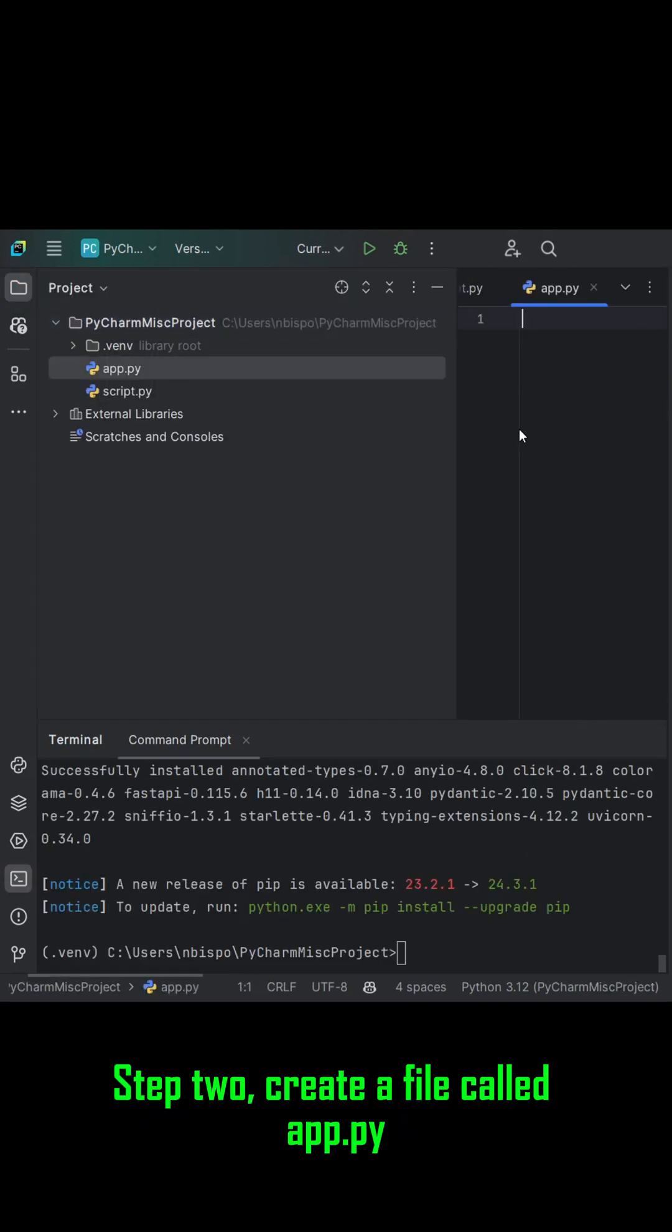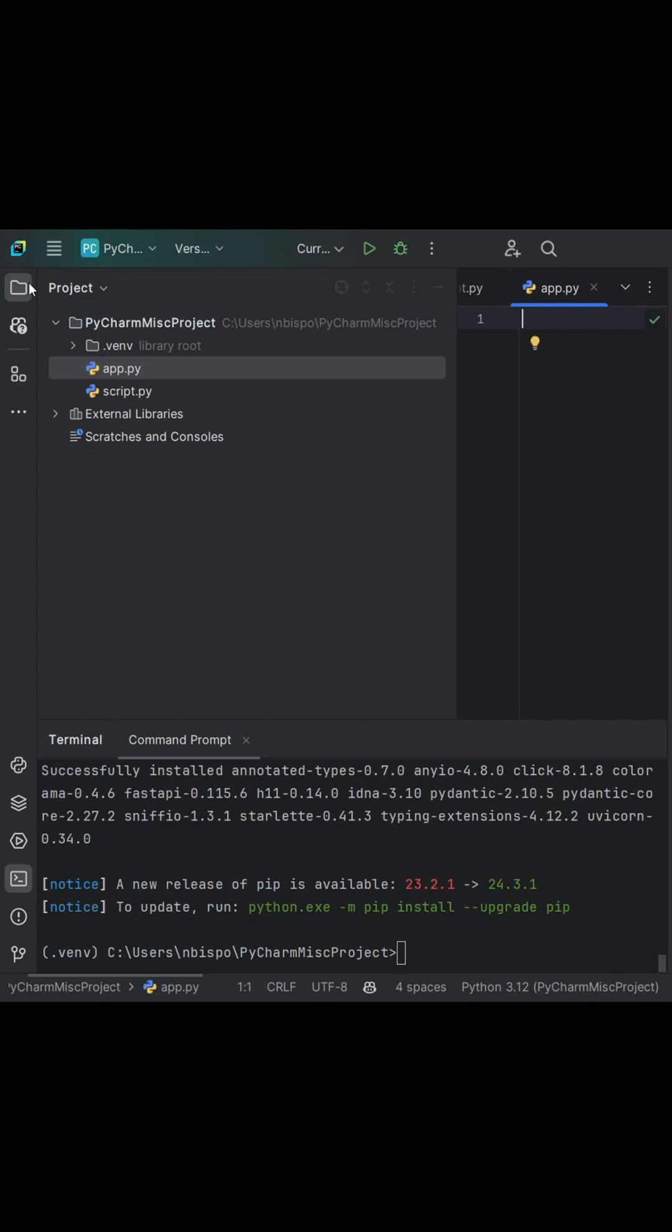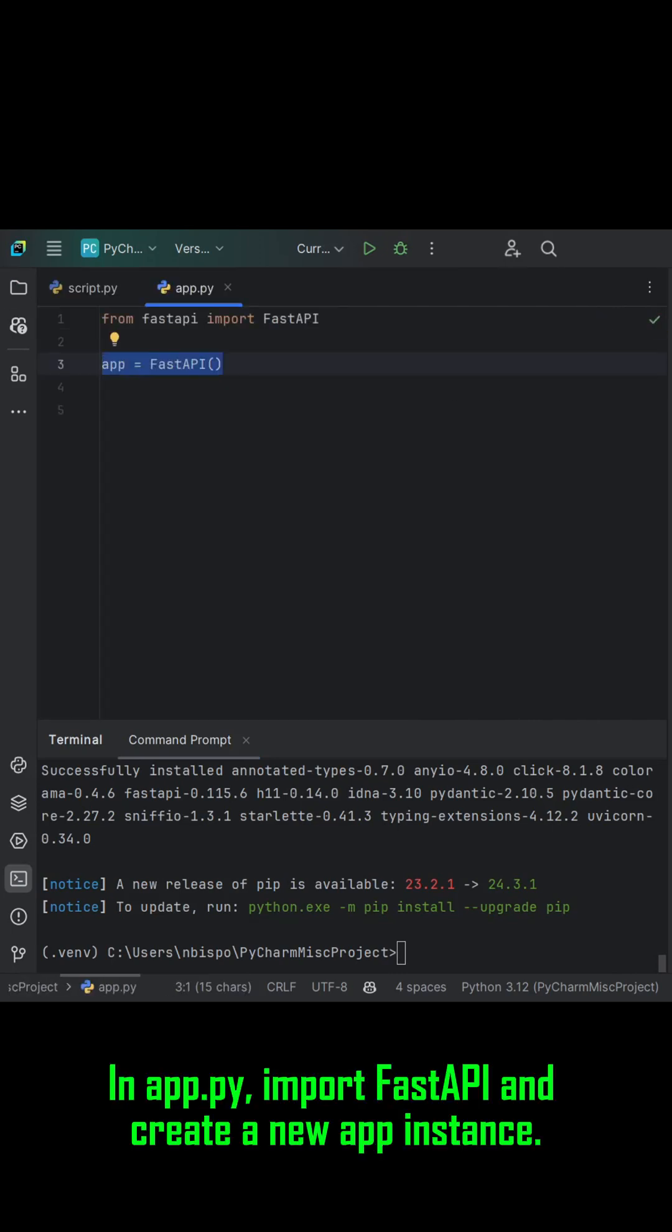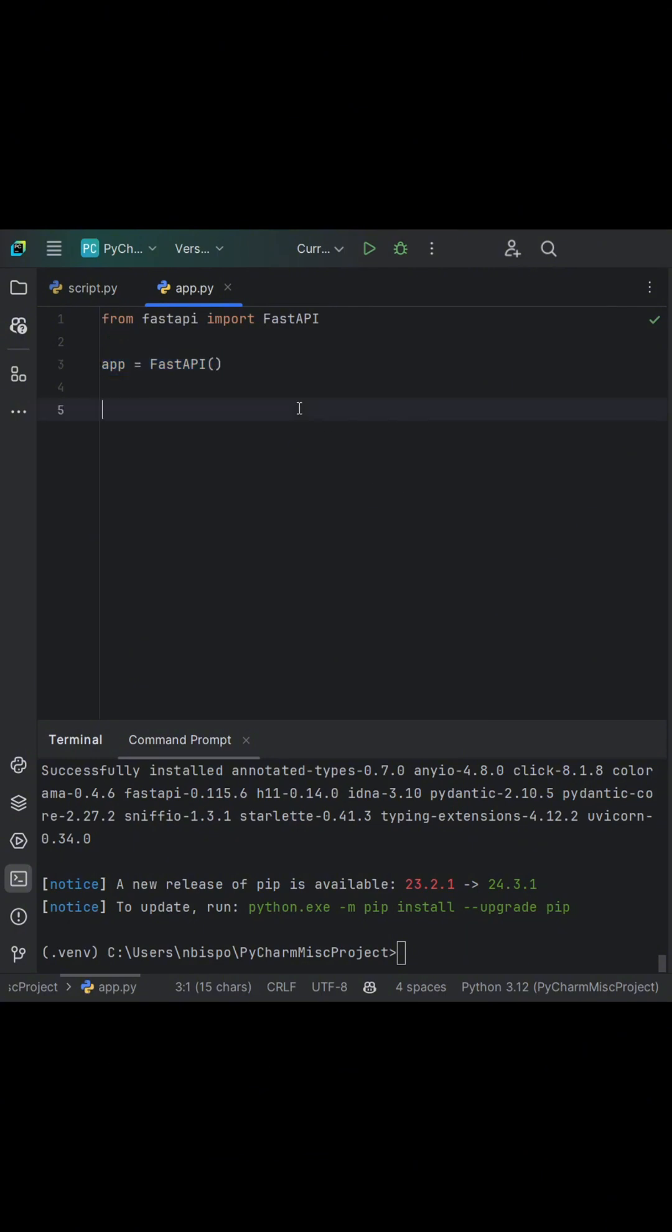Step 2: Create a file called app.py. In app.py, import FastAPI and create a new app instance.